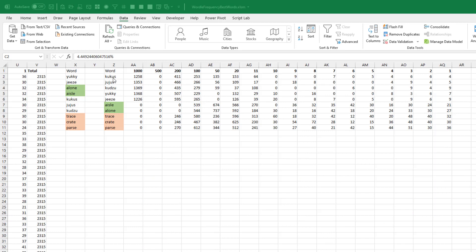So this table: 10 interesting words, really bad words, really good words. How many times out of 2,315 games will you end up with more than 1,000 words remaining? CUCKOOS: 1,258. JUJUS: 1,353. KUDZU: 1,369. YUCKY: 1,368. GEEZ: 1,226. If you guess the good words, you're never going to have more than a thousand. TRACE, CRATE, and PARSE — your worst case is 246. If you want to make sure you always have less than 200 words remaining, ILL or ALONE would ensure you never fall into that category.